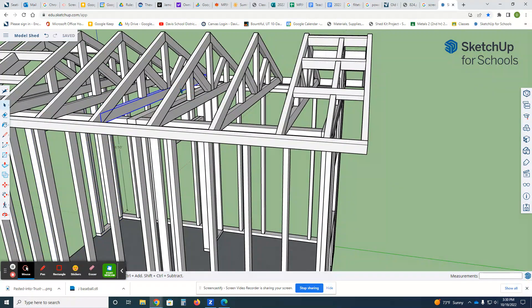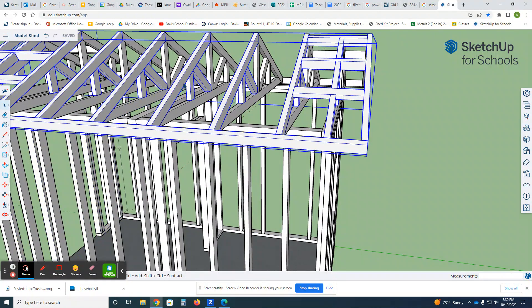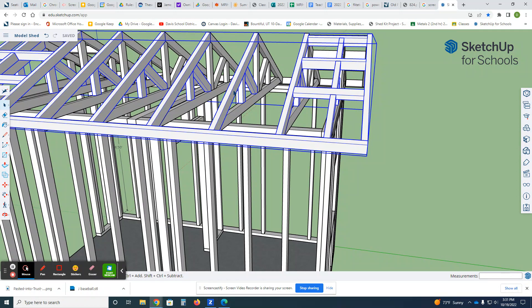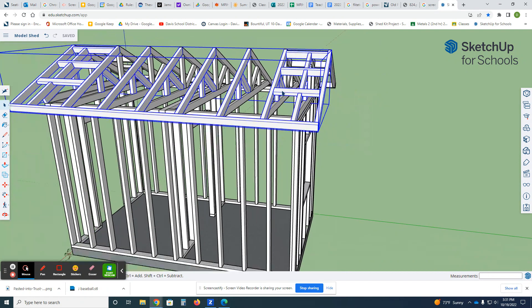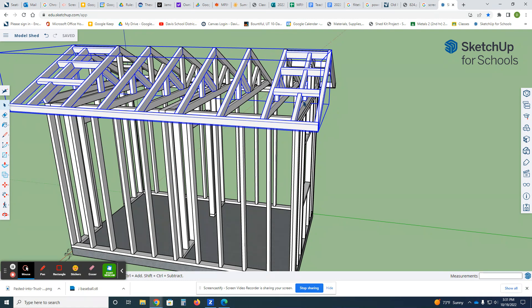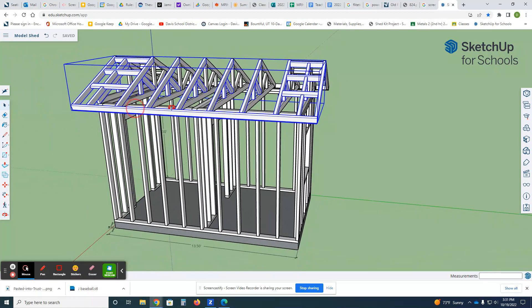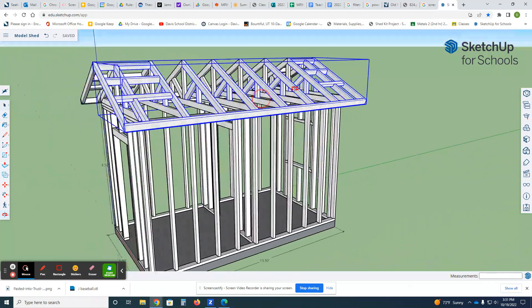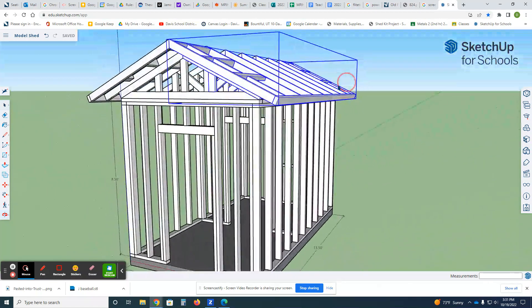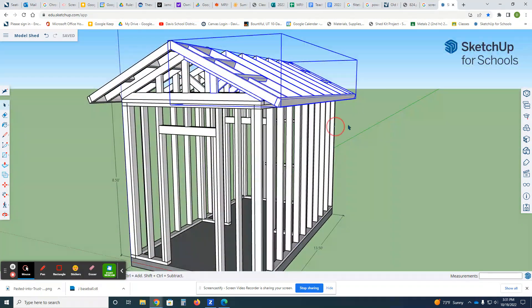Trusses—for the most part, you make one truss and you're gonna copy that truss around. Some of the trusses are just a little bit different if you notice right here where we have the overhangs.